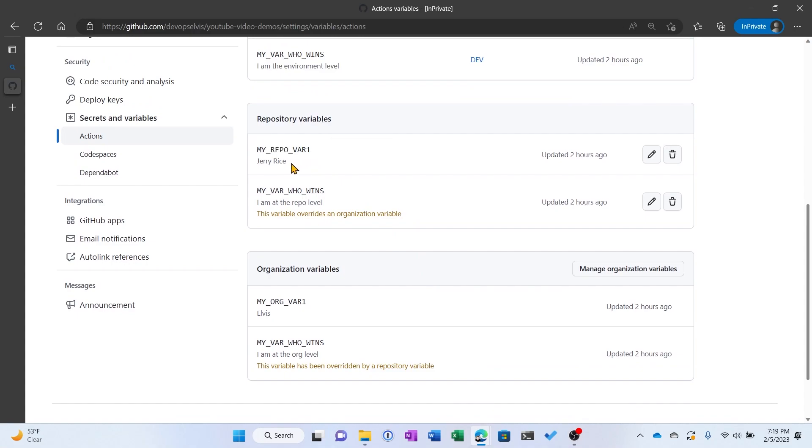MyRepoVar1, which I've set equal to the value of Jerry Rice, and MyVarWhoWins, which is the same variable name that we set at the organizational level. You can see we're already getting an indication in the GUI what's going to happen.